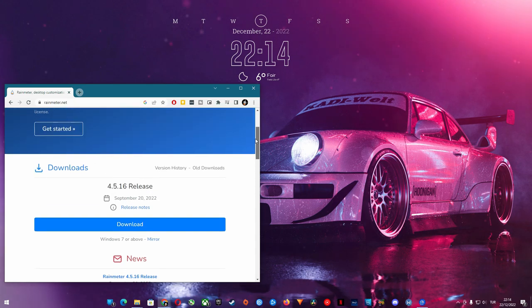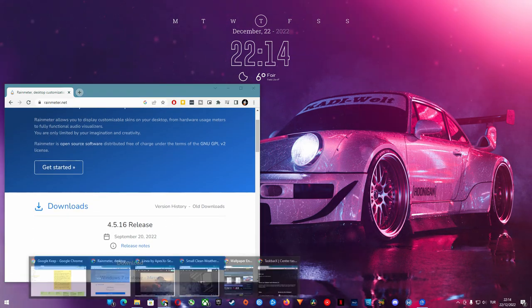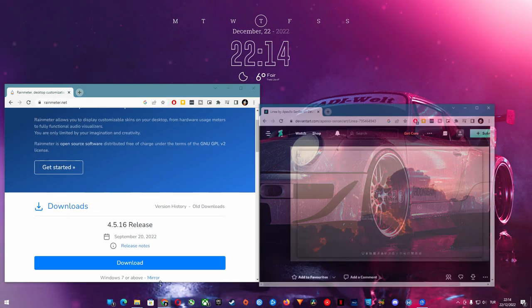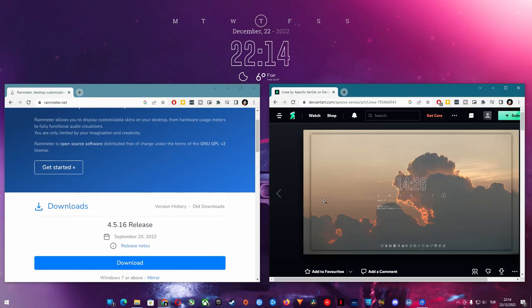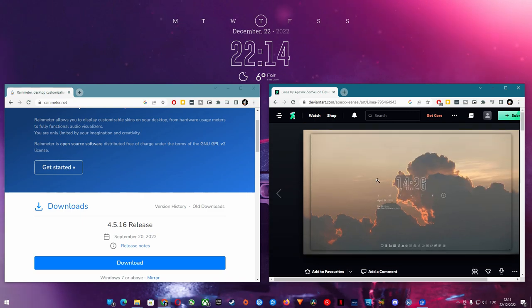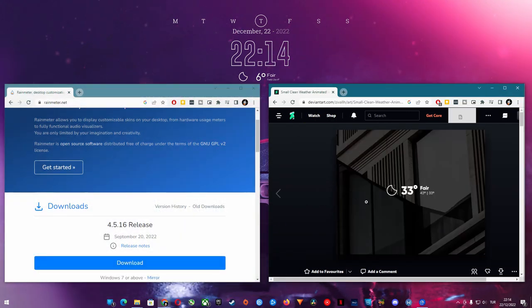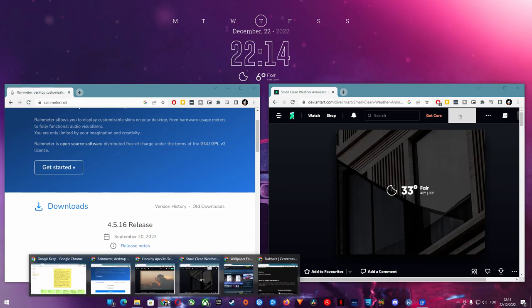It is just a simple software which runs all these custom date, time, weather and taskbar apps or skins. Once you download and install Rain Meter, you can install any skin you find on the internet for Rain Meter.